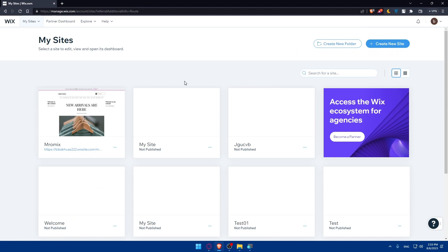Before even creating your account you can scroll down in the home page or main screen to know more information about the Wix website and familiarize yourself with it so you'll be sure that you want to start your website on Wix.